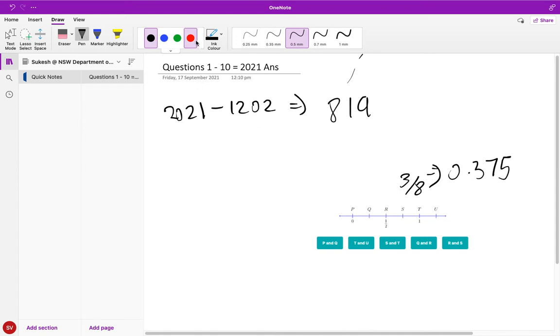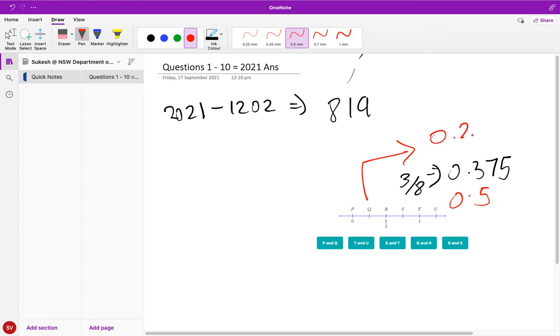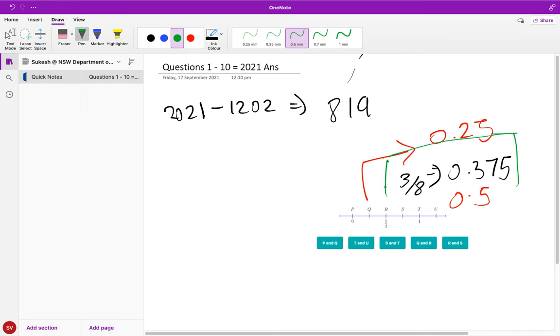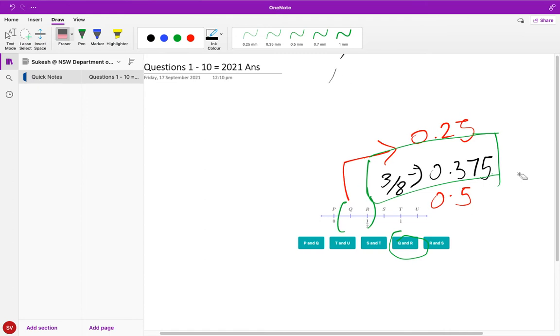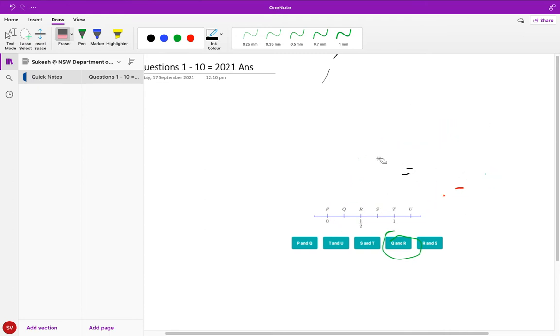So it's 0.375 and then you can take the value of r which is 0.5, and then q which has to be half of 0.5 will be 0.25. So we can clearly see that three over eight is between both fractions. It's between q and r, so the actual answer would be d.